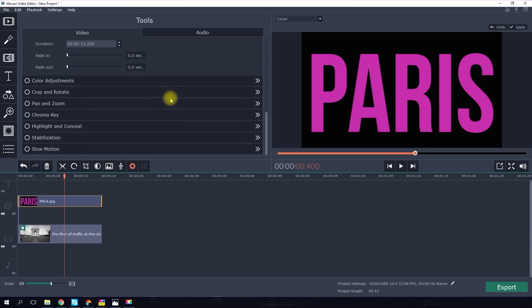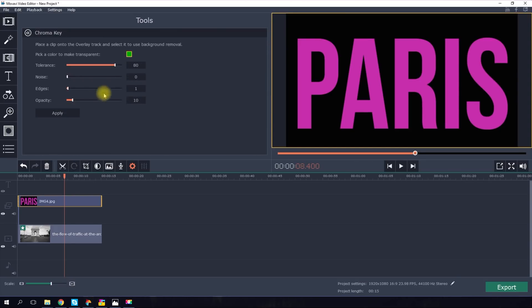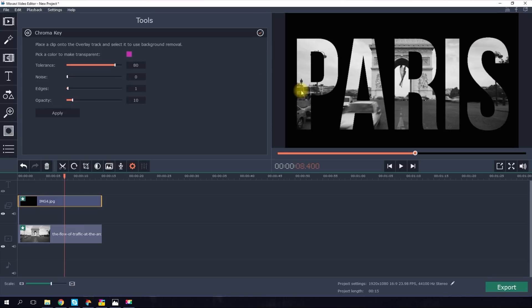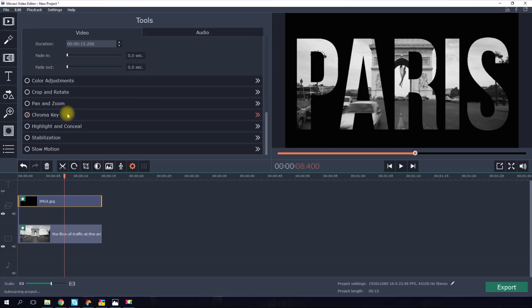From the menu, choose the Chroma Key tool. The program will automatically suggest green as the color for removal. But you can choose any color by clicking on the text in the preview window. Happy with the result? Click Apply.